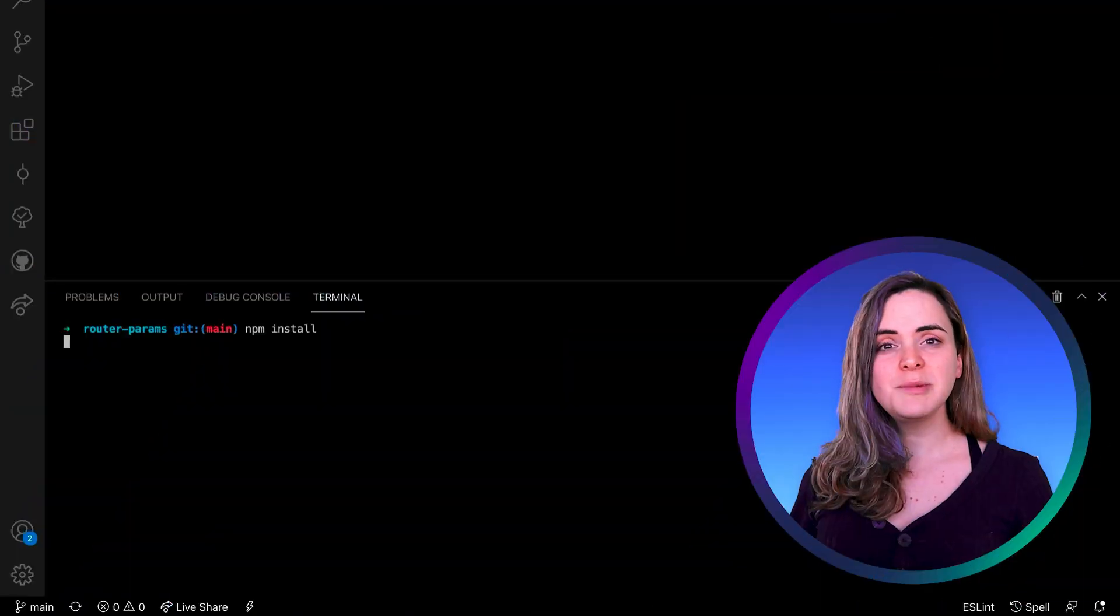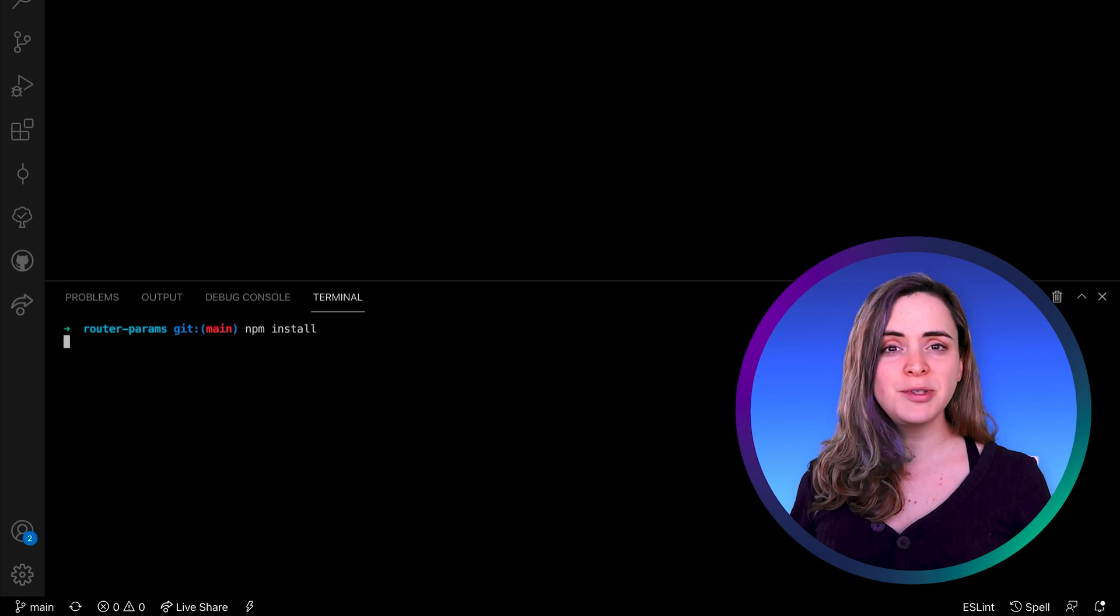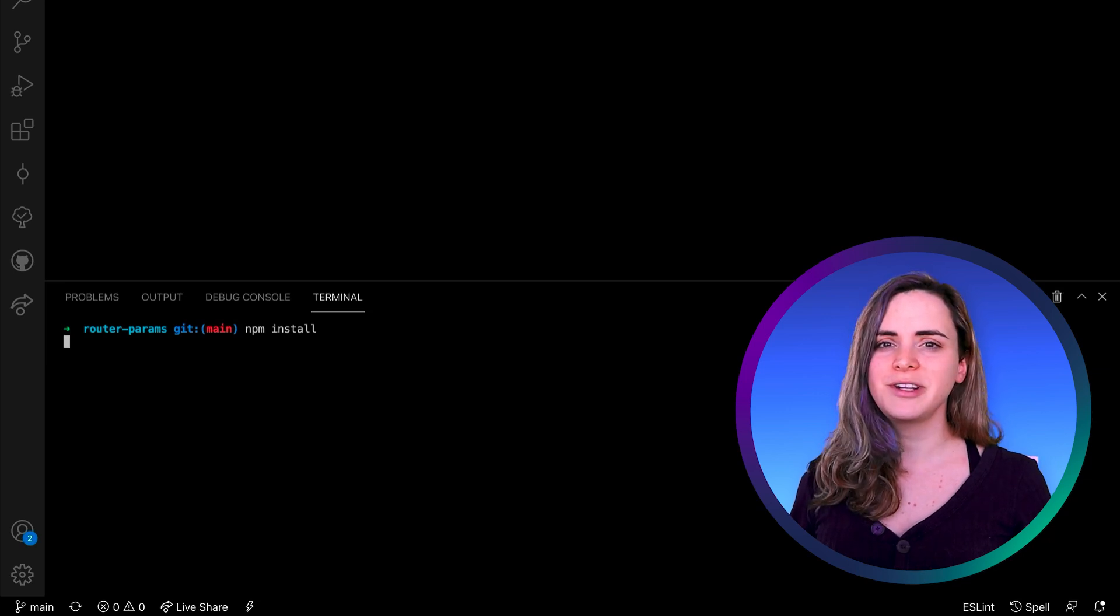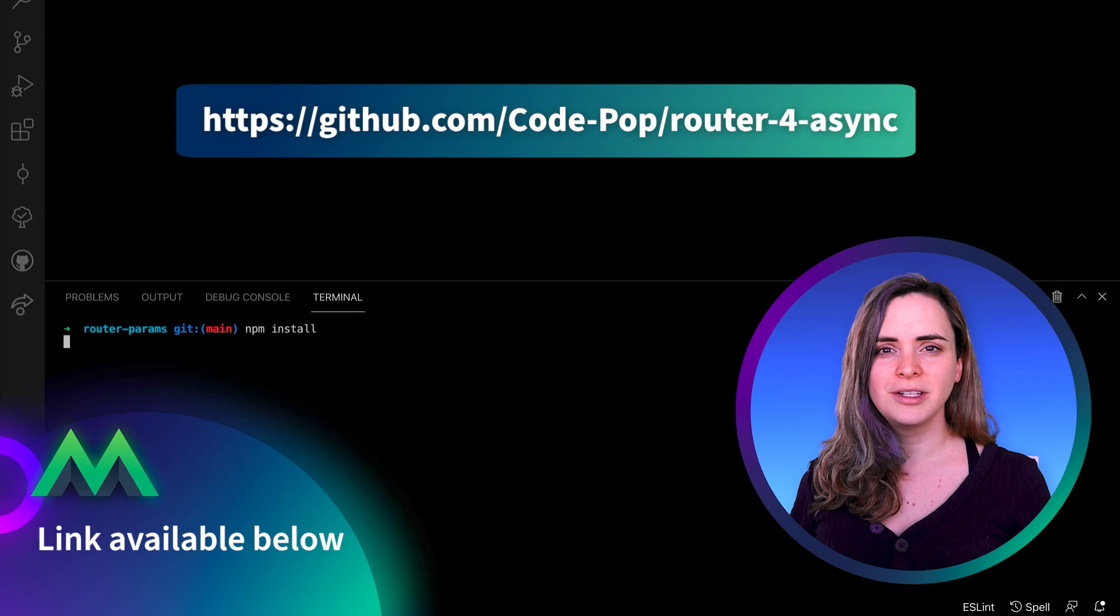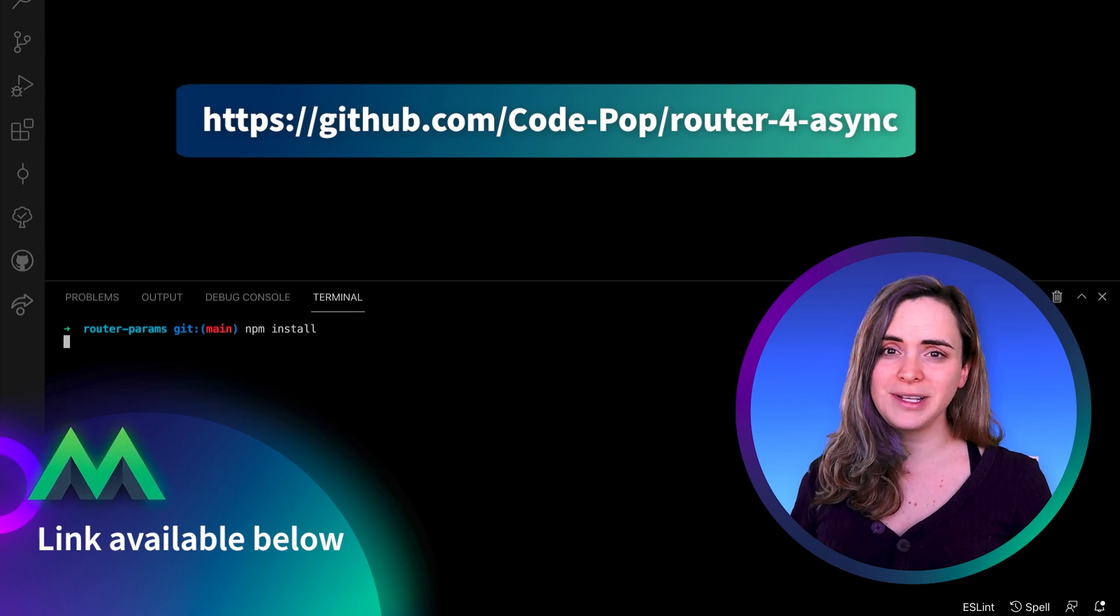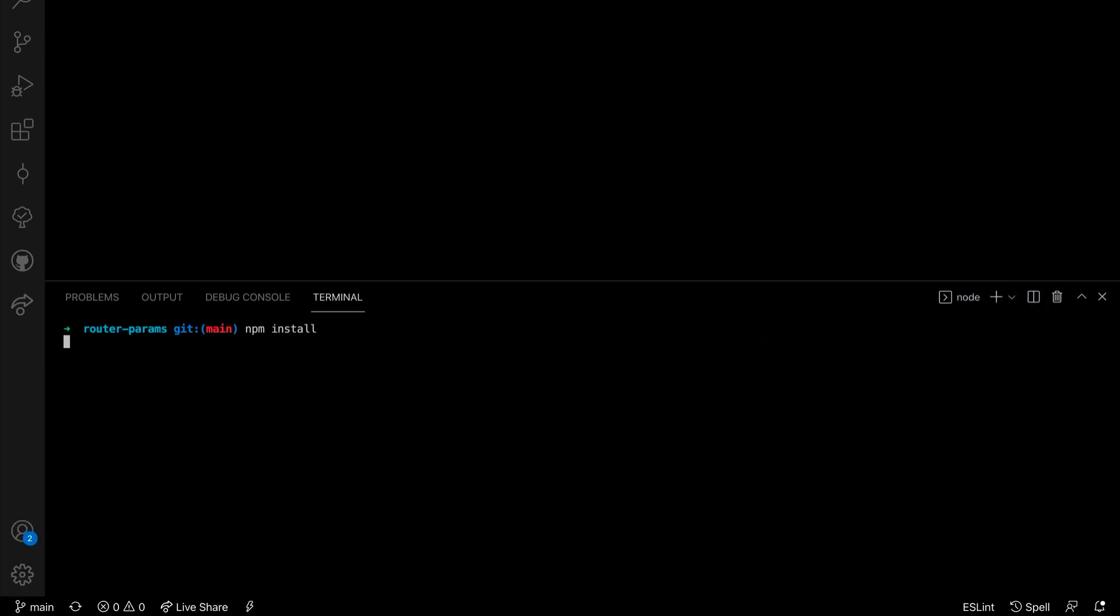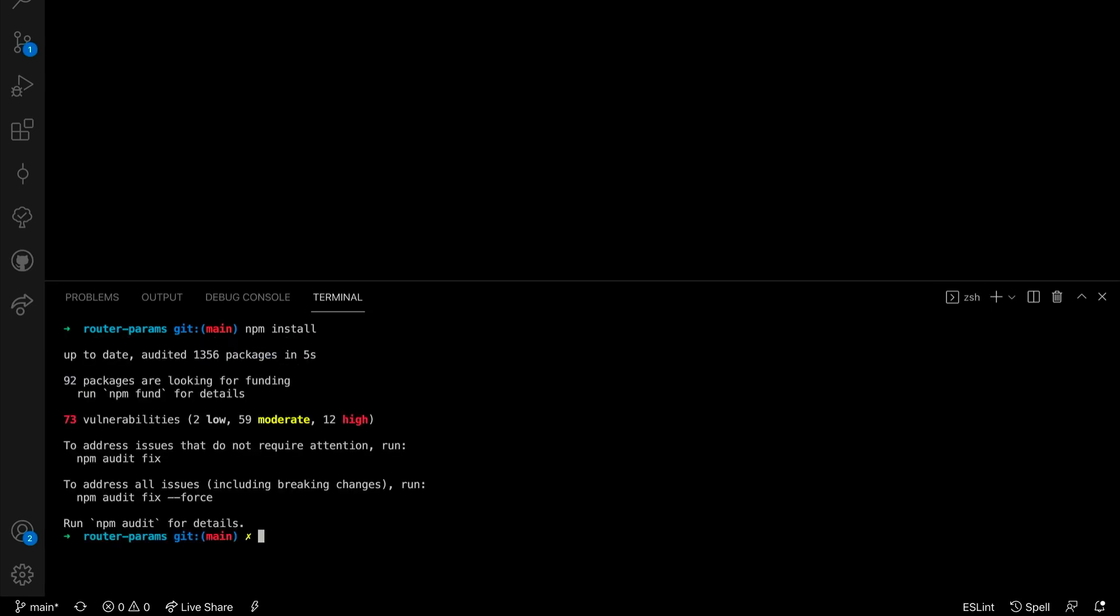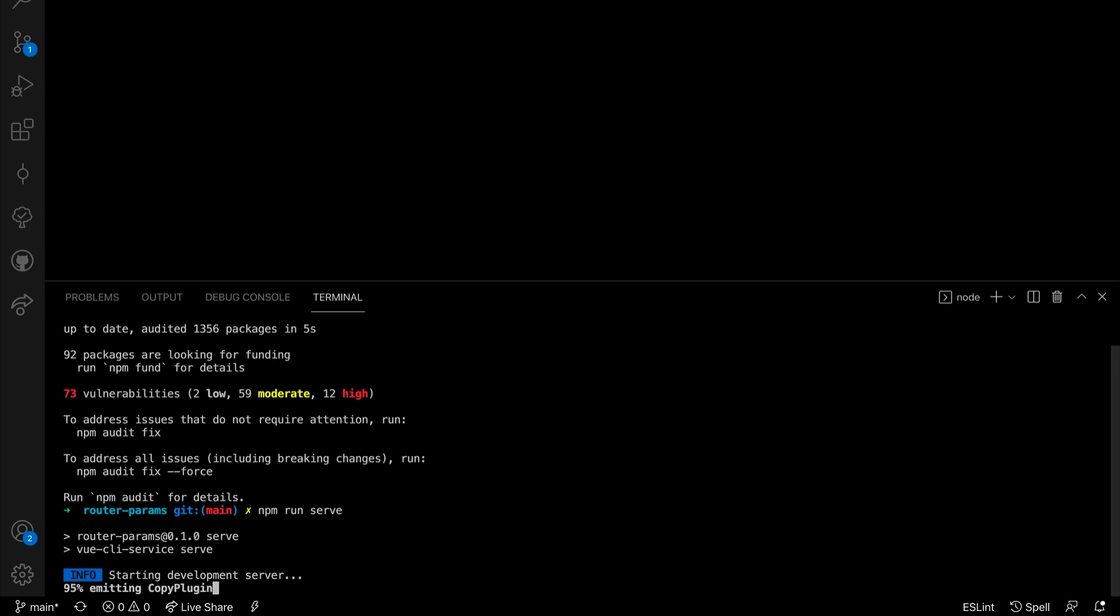To explore this we'll use a barebones Vue 3 skeleton app with Vue Router 4 already installed. You can follow along with the code in this repo. Go ahead and npm install if you haven't done so already, and npm run serve the project locally.